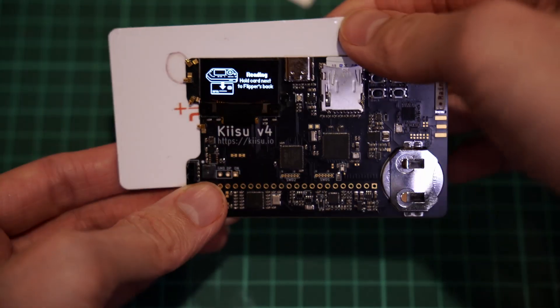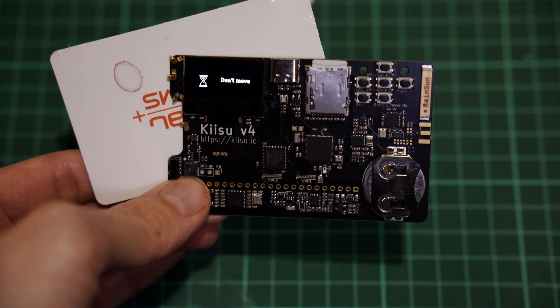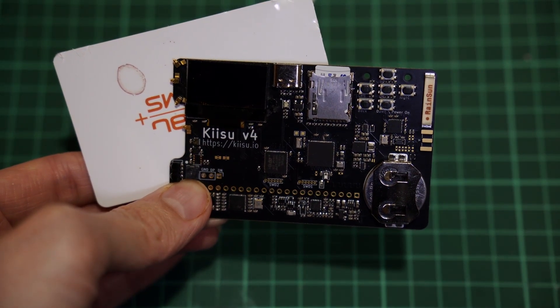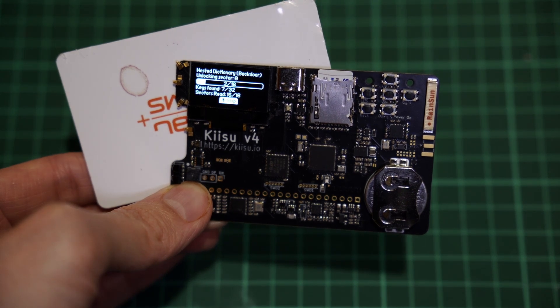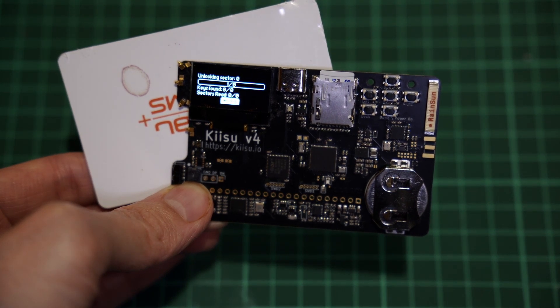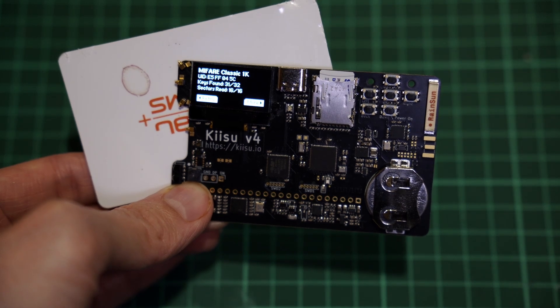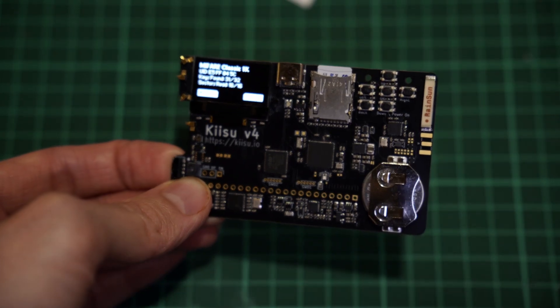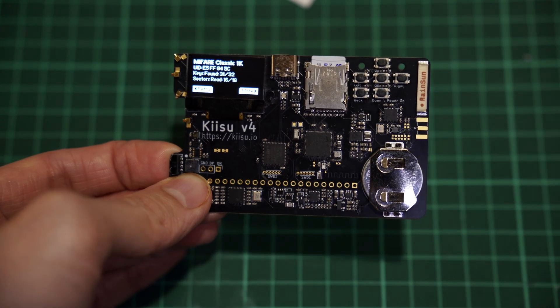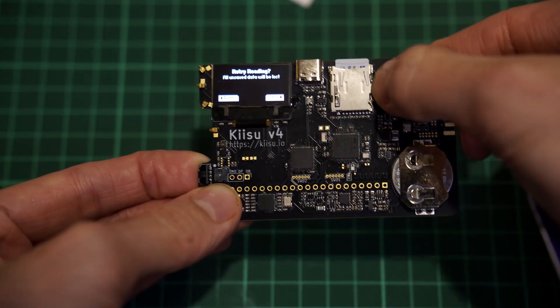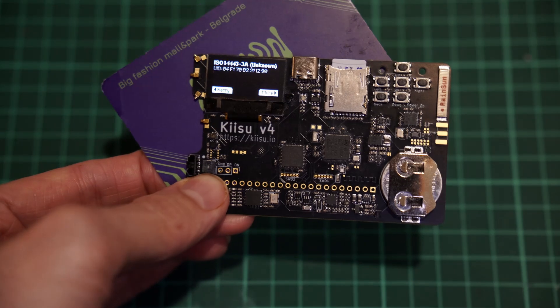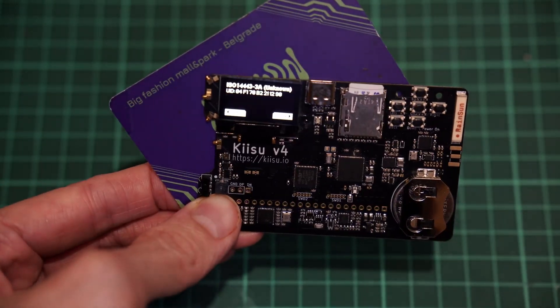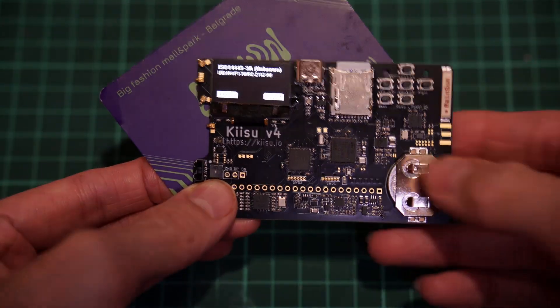I've got a couple NFC cards here and they work. Yeah, it seems to be reading everything just fine. Let's try another one. Yep, pretty fast, just as expected.